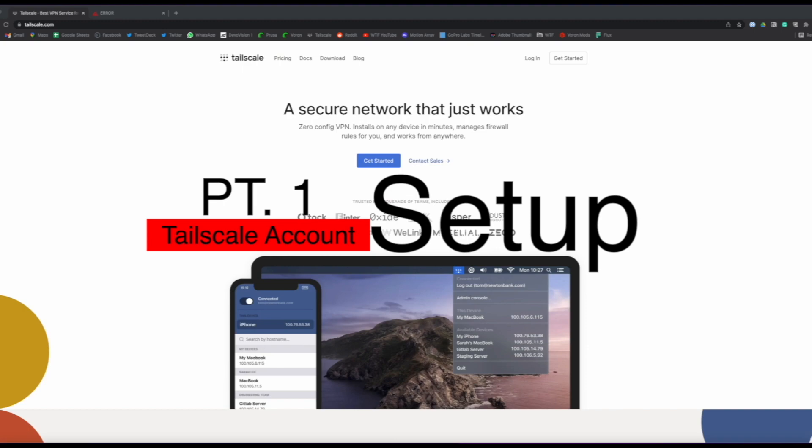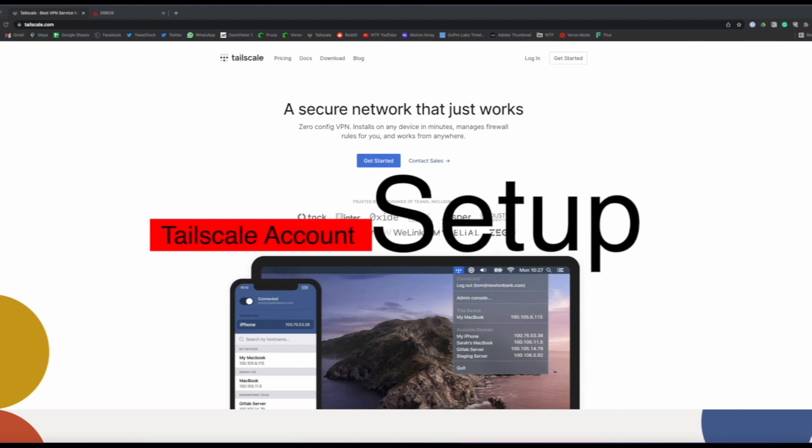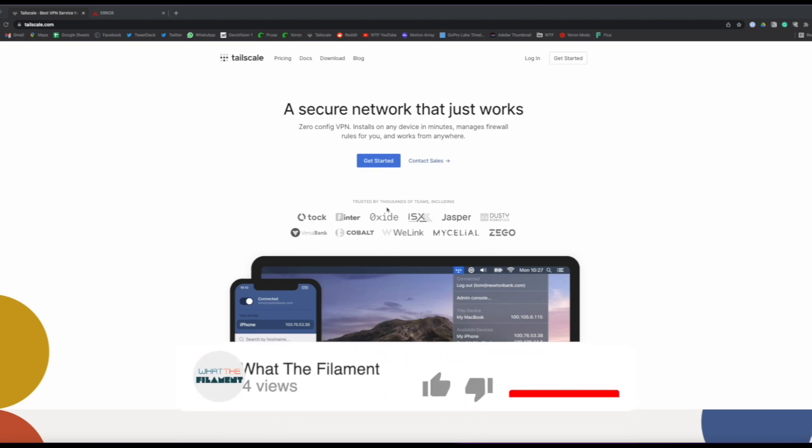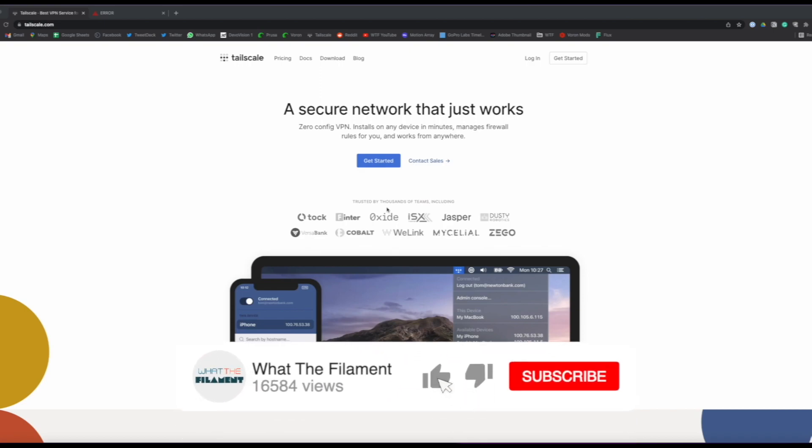Okay, here we are in part one of the setup process. So to set up access to our 3D printers remotely, we're going to first need to set up a Tailscale account. To do that we're going to navigate to the Tailscale website. I'll put a link in the description down below for their website.